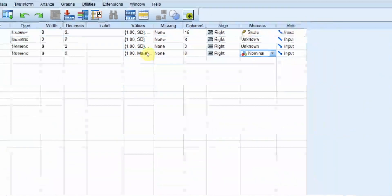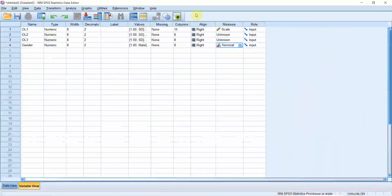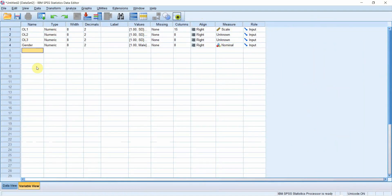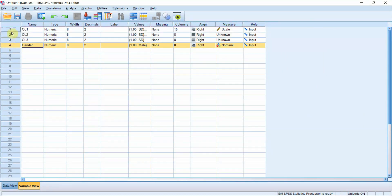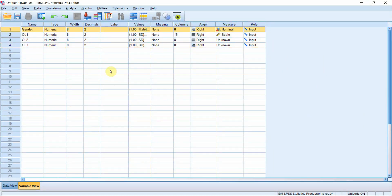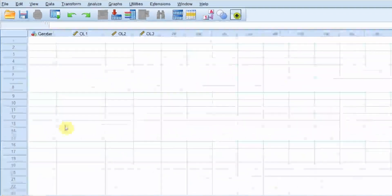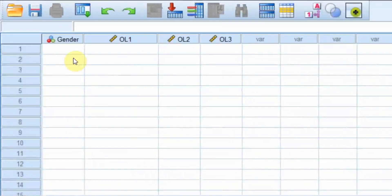This does not affect the analysis results. And similarly, you can define all your variables here. You can have your demographic variables at the top or maybe at the bottom. It doesn't matter. This is how you can define the variables in the variable view. And once you have defined them, get hold of your questionnaire.